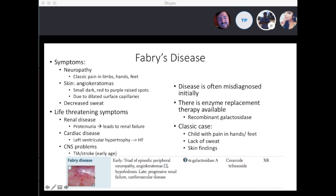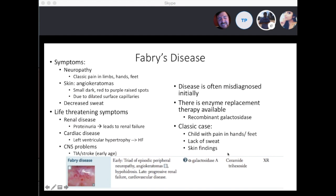From First Aid: the triad is episodic peripheral neuropathy, angiokeratomas — as seen in this picture — and hypohidrosis. Late progression can lead to renal failure and cardiovascular disease. The enzyme that's deficient is alpha-galactosidase A, and what accumulates is ceramide trihexoside. It's X-linked recessive.